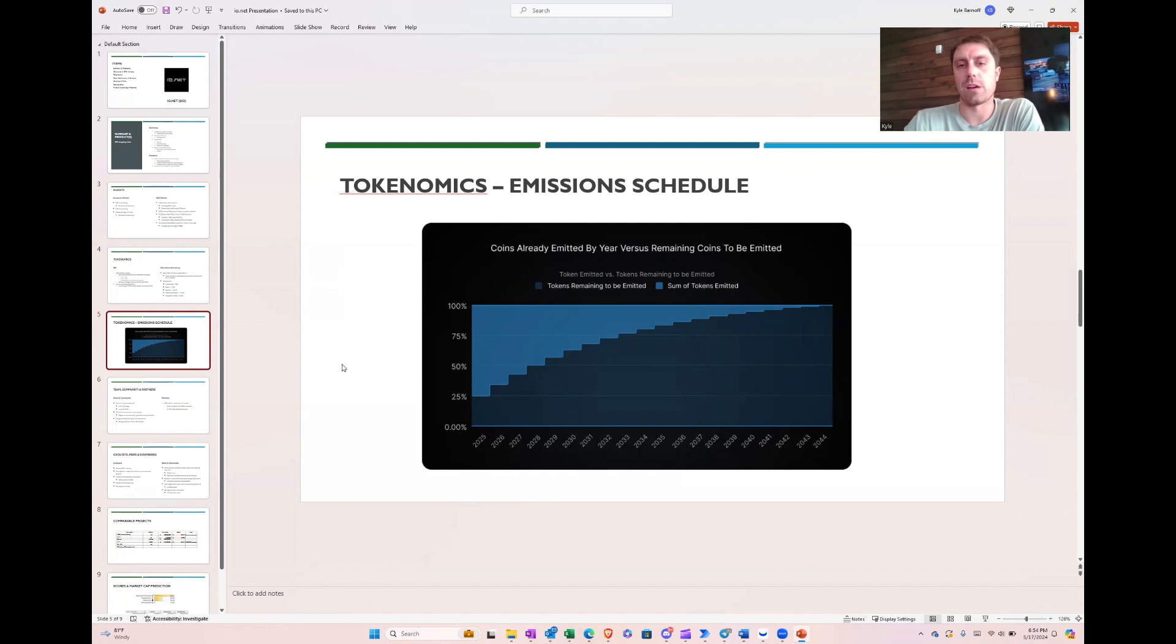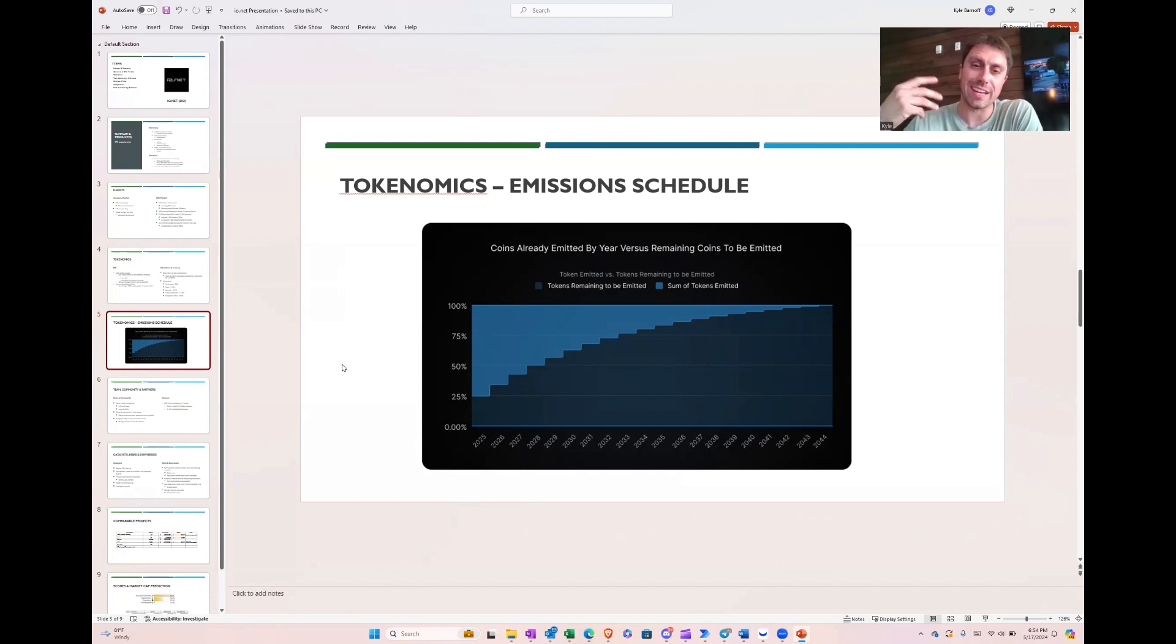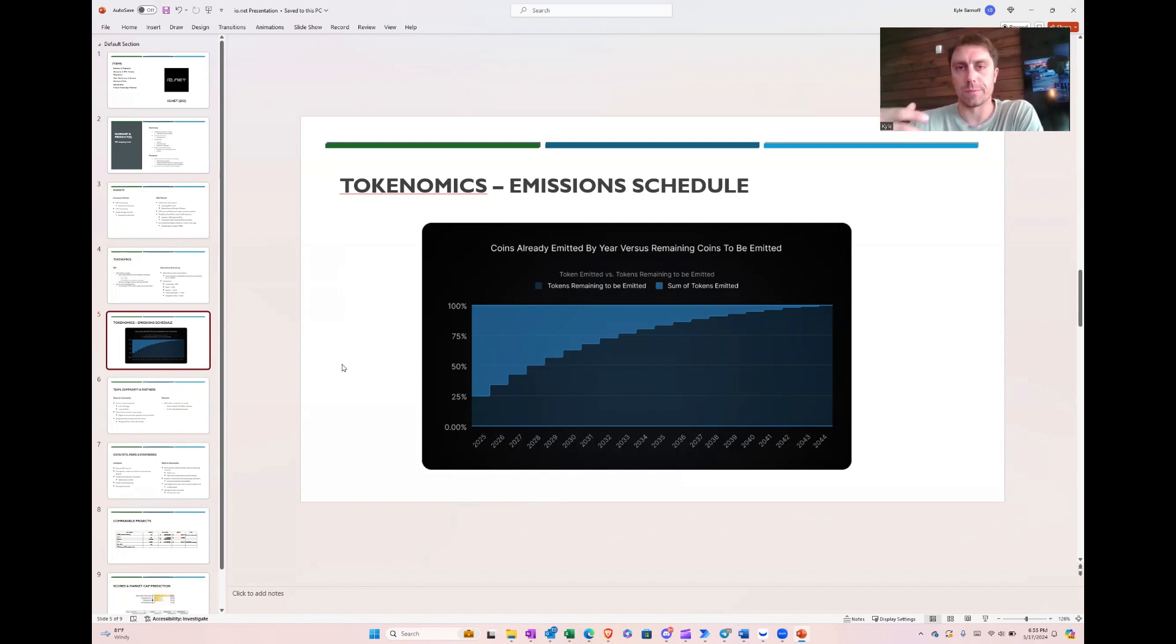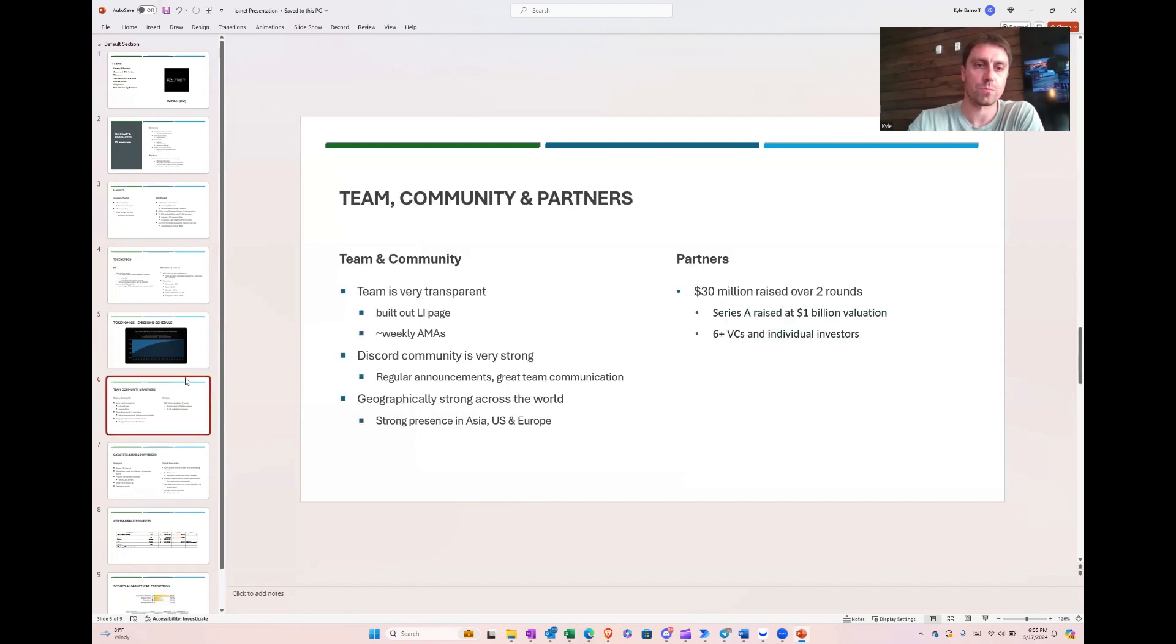But the biggest concern I have is with the emission schedule. They're emitting a lot of tokens over the next couple of years, and token holders will be diluted, which I think is fine because they have a lot of GPUs on the network. But they've got to get those things utilized. The only way I think you can have this type of emission schedule is if you're able to bring in lots of revenue. And to bring in lots of revenue, you need lots of customers and lots of GPUs. They got the GPUs, just need the customers.